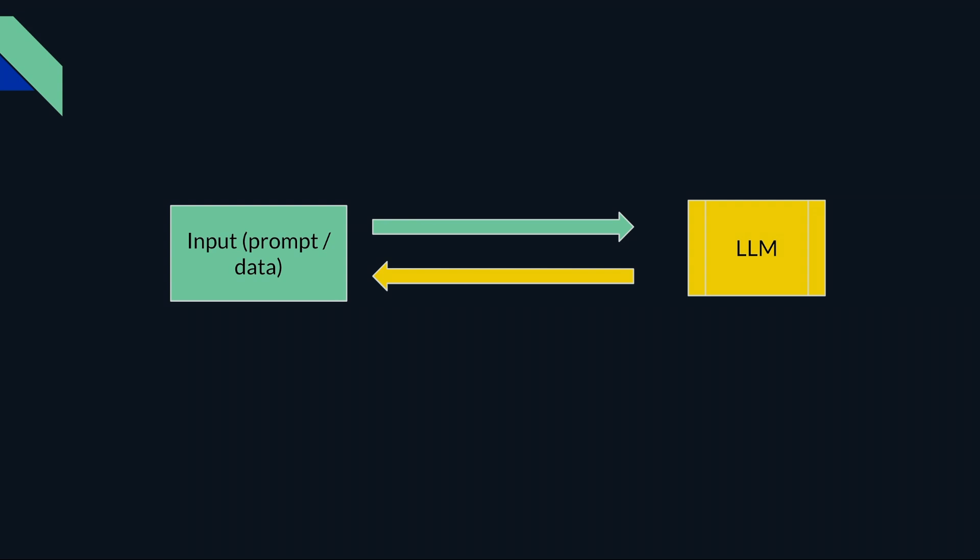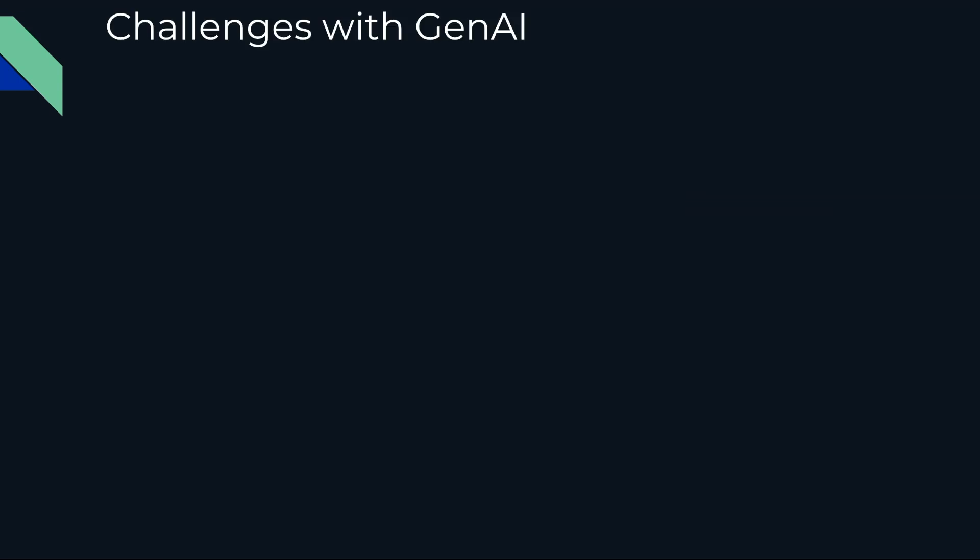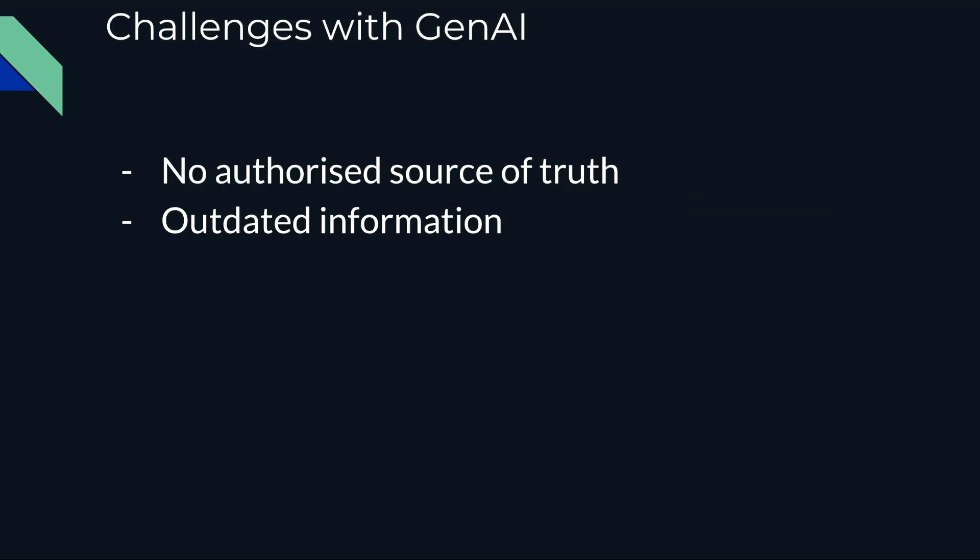Now that's all right, we are getting our content. What's the problem, why do we need RAG application? It has some challenges. For example, there is no authorized source of truth, so there is no validation that whatever ChatGPT is generating is validated and authorized information. Secondly, the information might also be outdated based on the timeline when that particular model was trained.